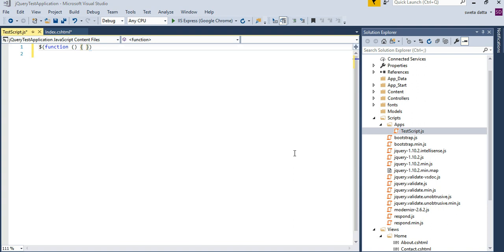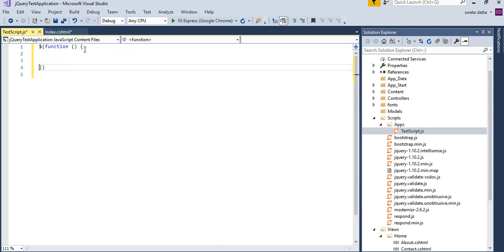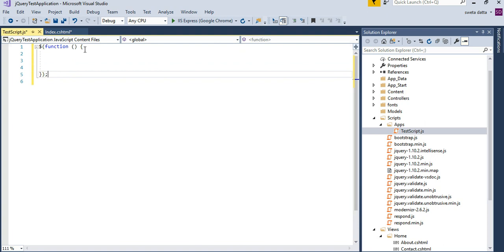Instead of saying document.ready, we can also refer to it in this shortcut format, and that is perfectly acceptable. All the changes, all the events that we are going to be capturing would all be inside this parameter, like dollar, and then there's the function, right? So the dollar function, that signifies the document ready.